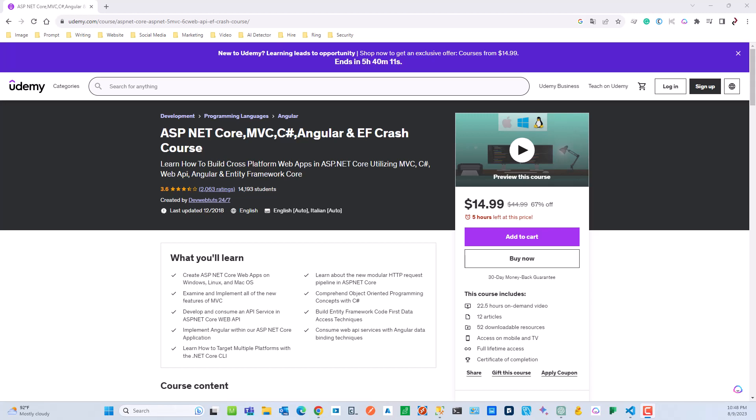Hello, everyone. Welcome to this tutorial on configuring an intelligent chatbot project using Angular and .NET. Whether you're following along on Udemy or watching on YouTube, I'm thrilled to guide you through this process. This code will be made available on my Udemy course — ASP.NET Core, MVC, C#, Angular, and EF Crash Course. I'm currently updating the material since it is outdated, and I wanted the code available before I finished completing the lecture series. This walkthrough will allow you to configure different parts of the application before I demonstrate each section throughout the lecture series.